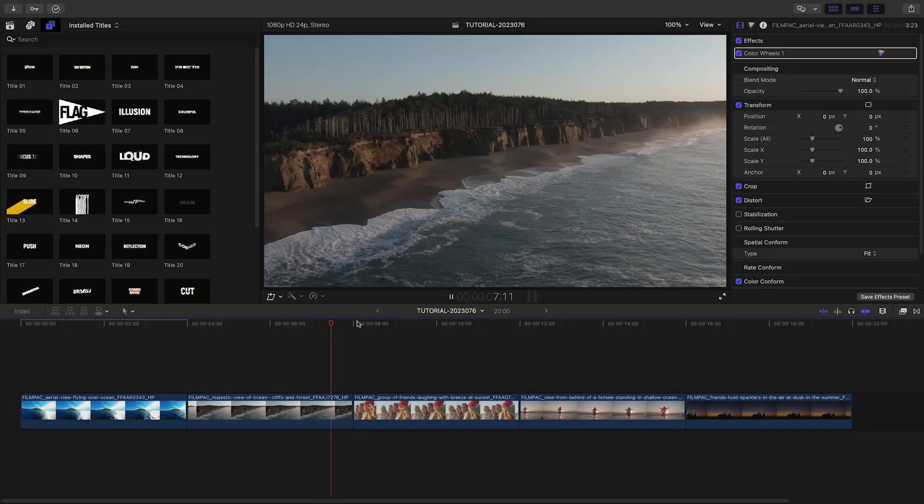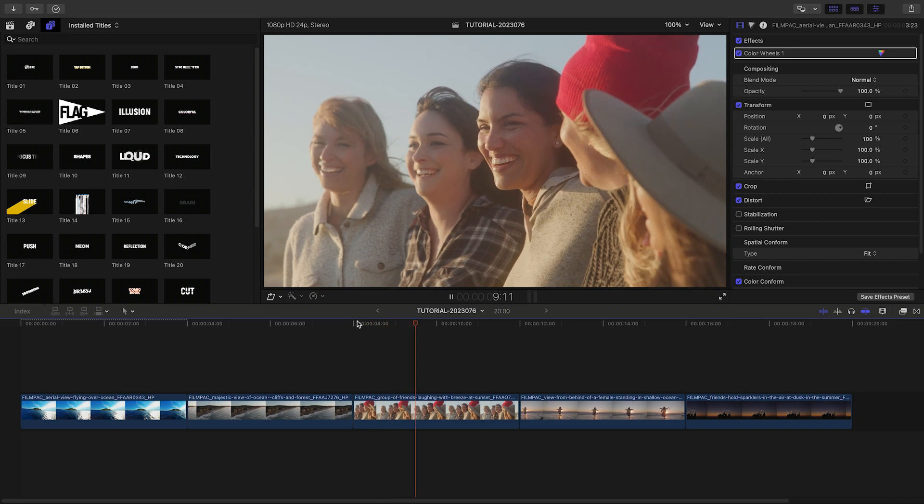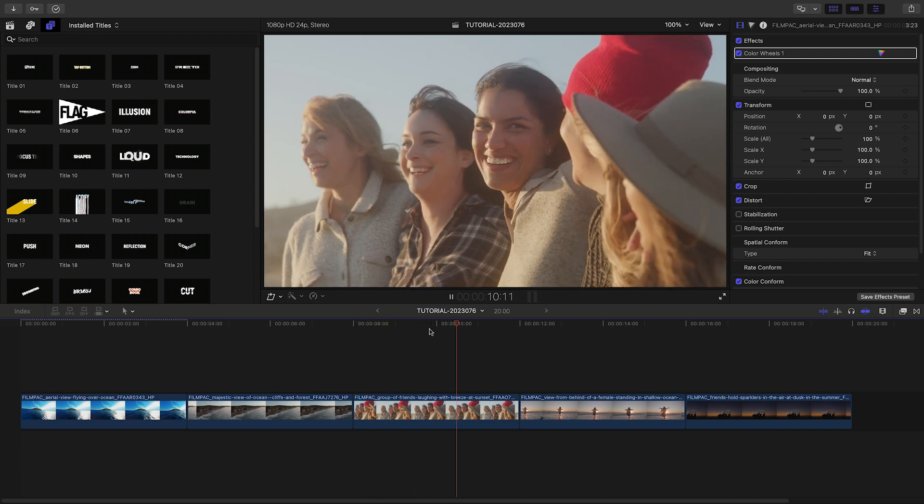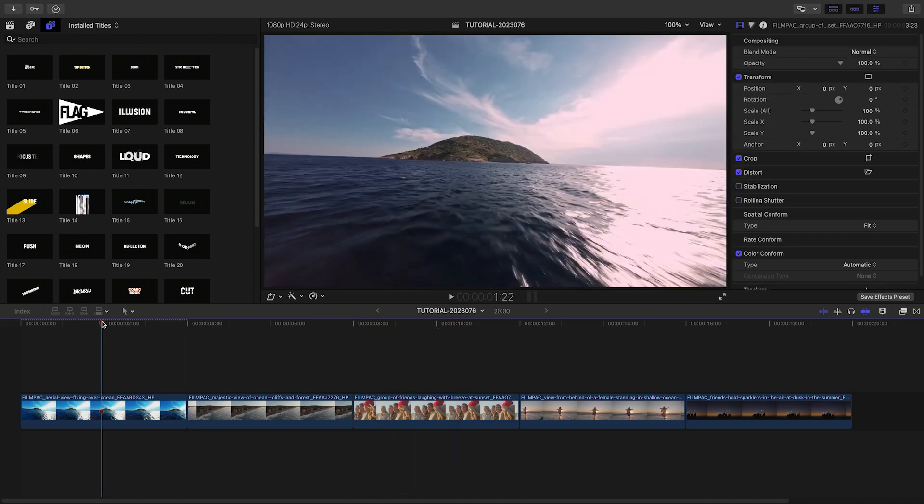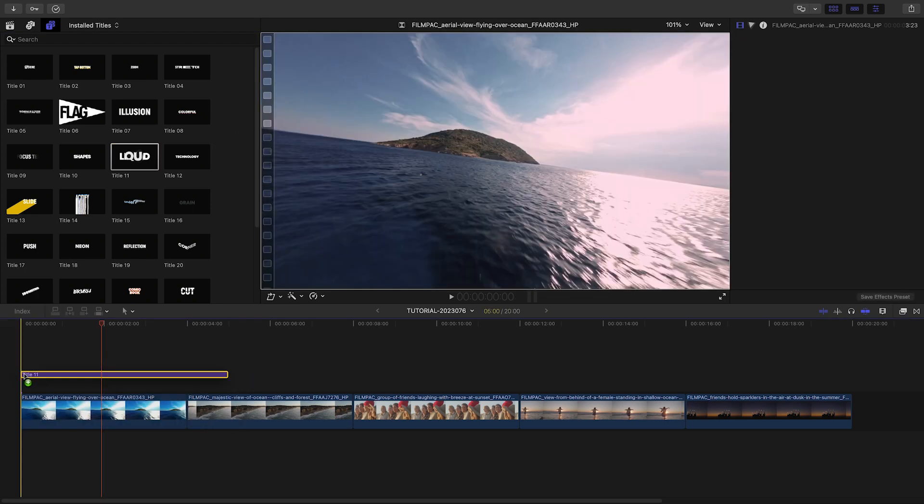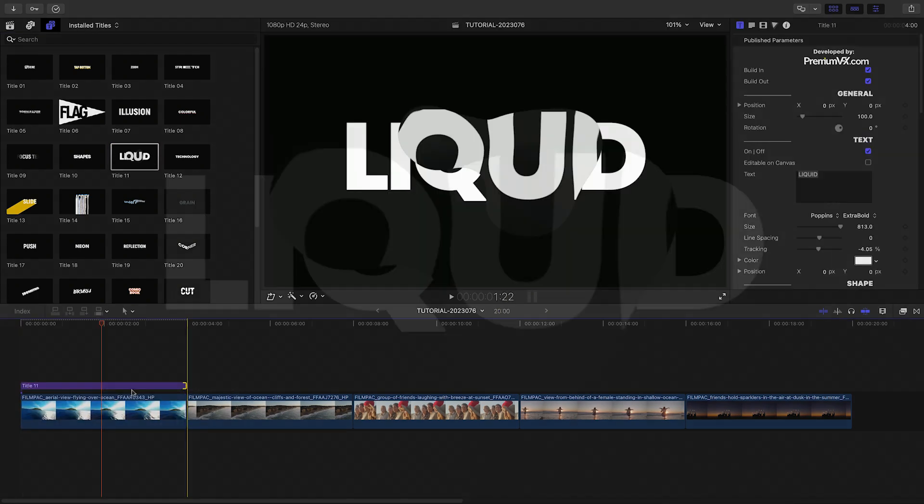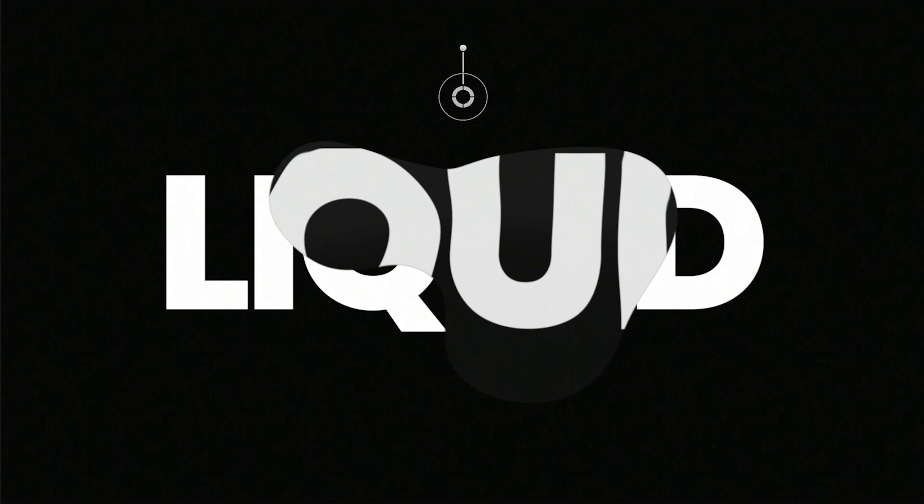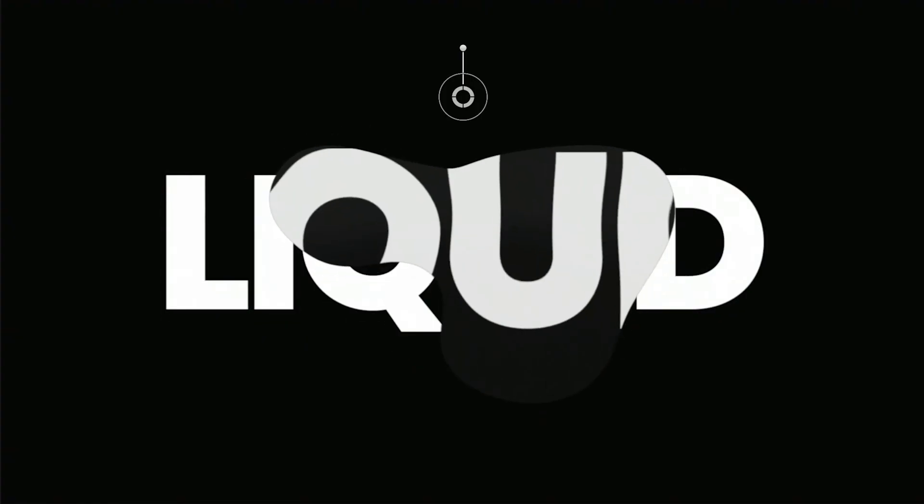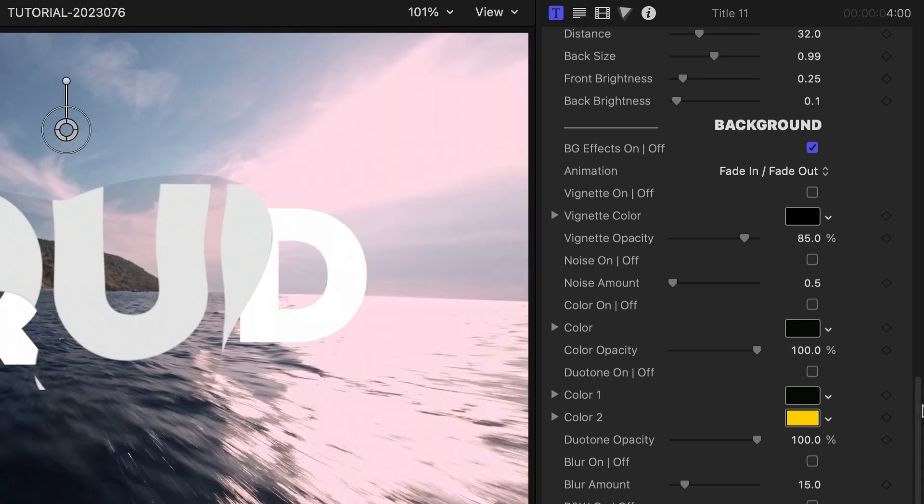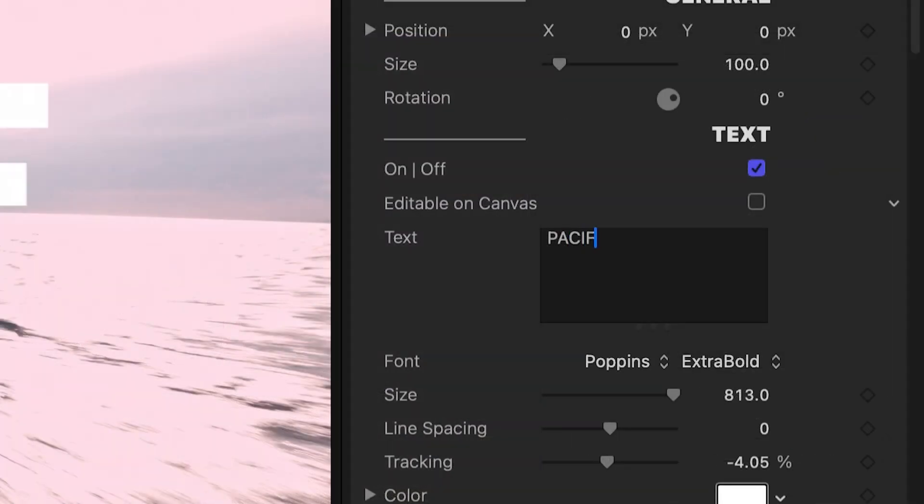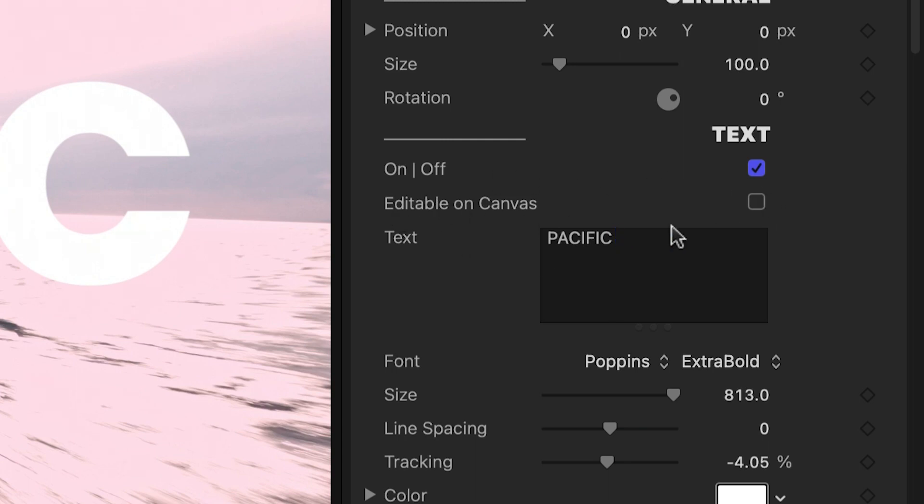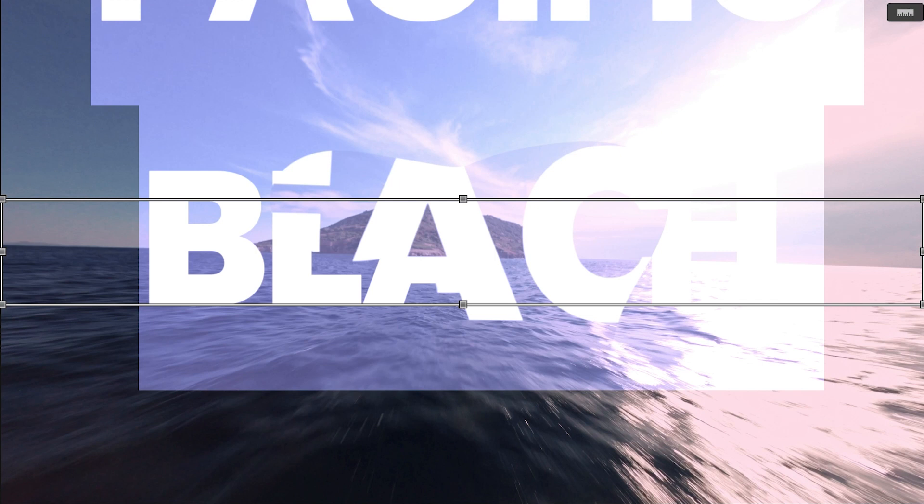Let's pair up a few of these titles with the footage on my timeline. My first clip is an aerial over water. Let's add this fun Title 11 Liquid preset to it. All of the titles come with background effects. More on those in a minute. I'll turn off the color background to comp this with my footage. You can edit the text in the text field in the parameters or right on screen if the editable on canvas box is checked.